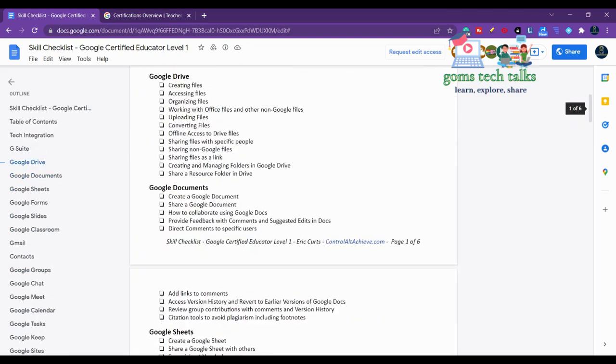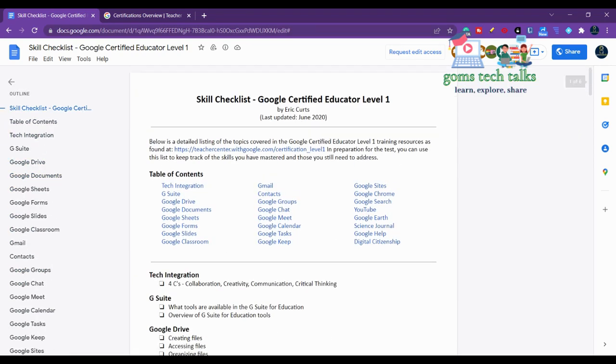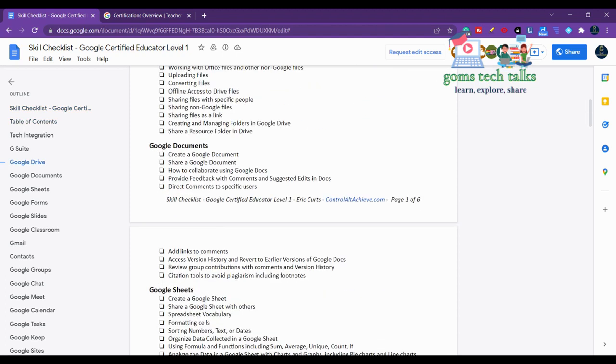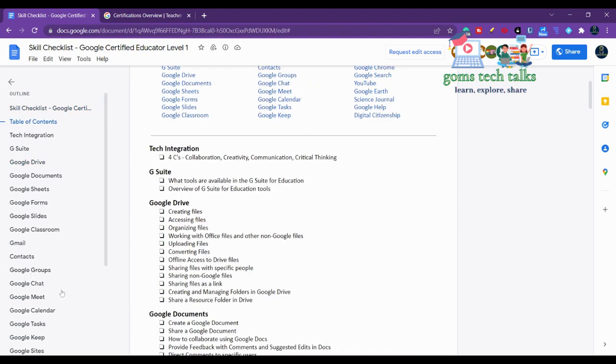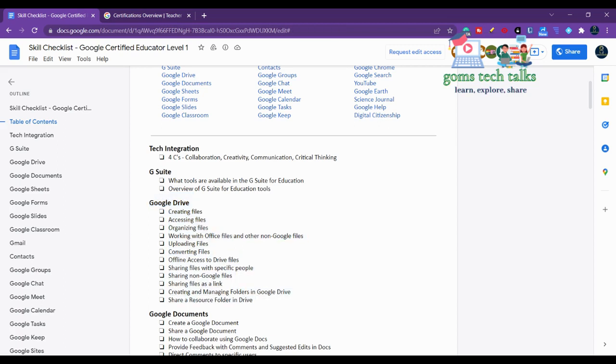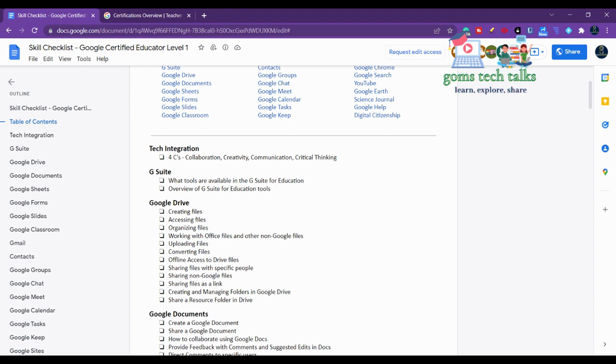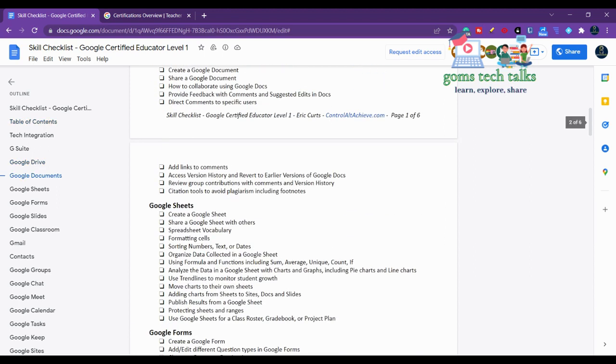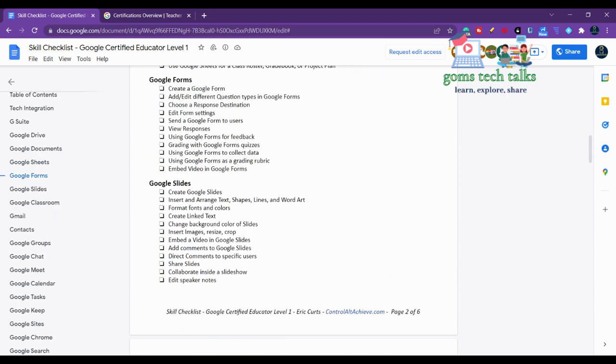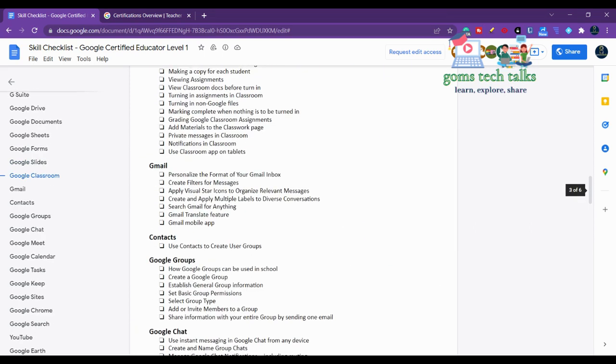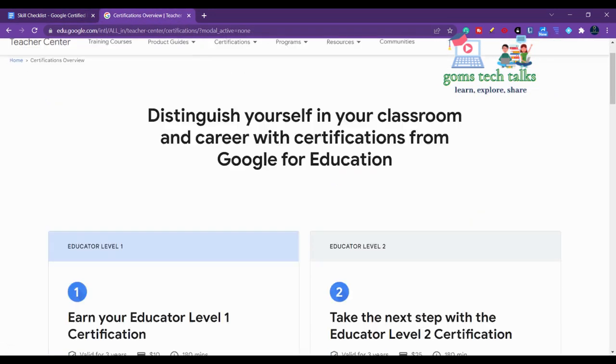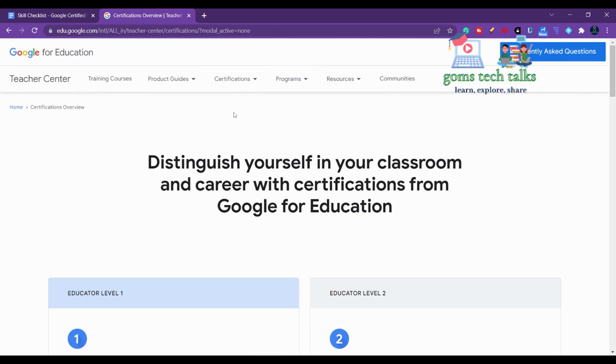If you want to learn all these things, I can teach you everything. For example, the first video will be on Google Drive where I'll be covering all these things. If you want to know, I can upload videos on these topics. Please leave your comment if you want to learn this - you can let me know and I'll upload these videos.